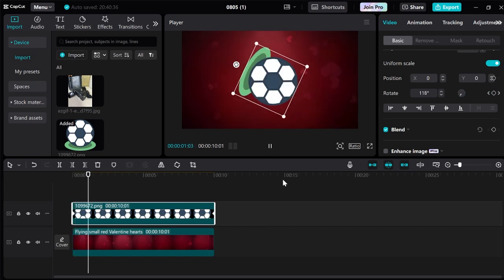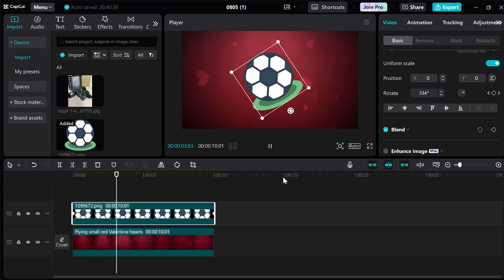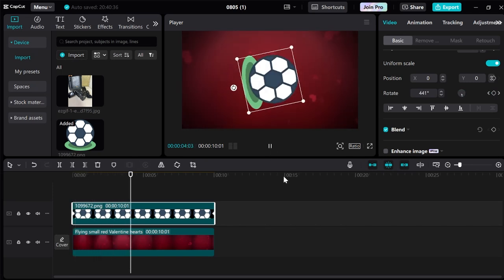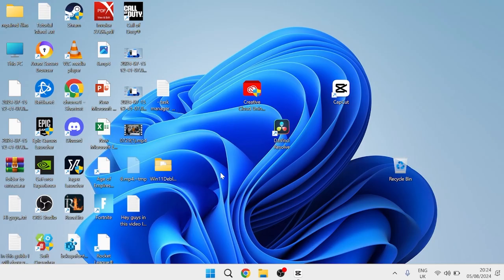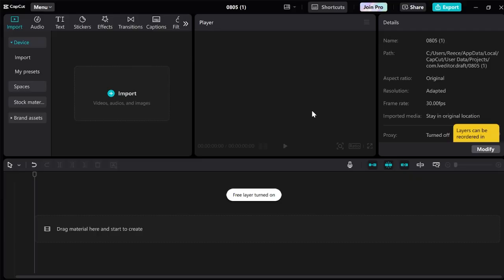Hey guys, in this video I'm going to show you how you can make an image spin inside of CapCut. Now it's relatively straightforward so I'll just jump straight into it. You'll need to launch up the CapCut application and then we're going to come over to create project.